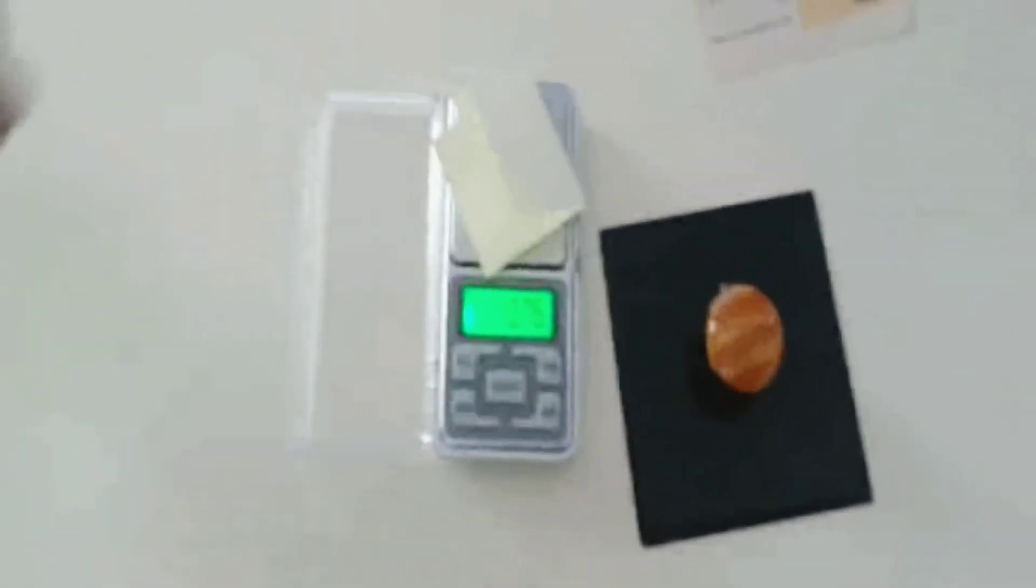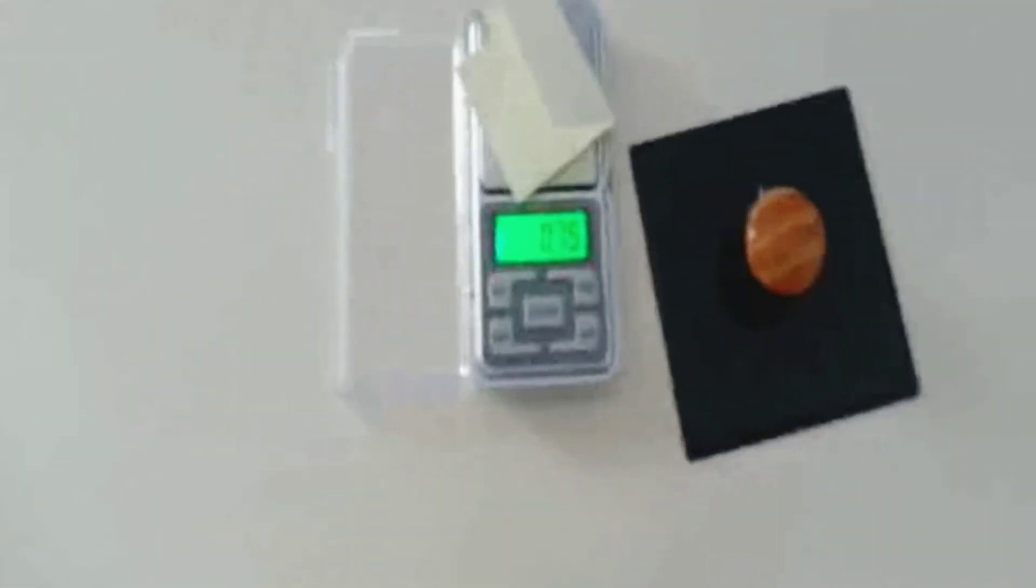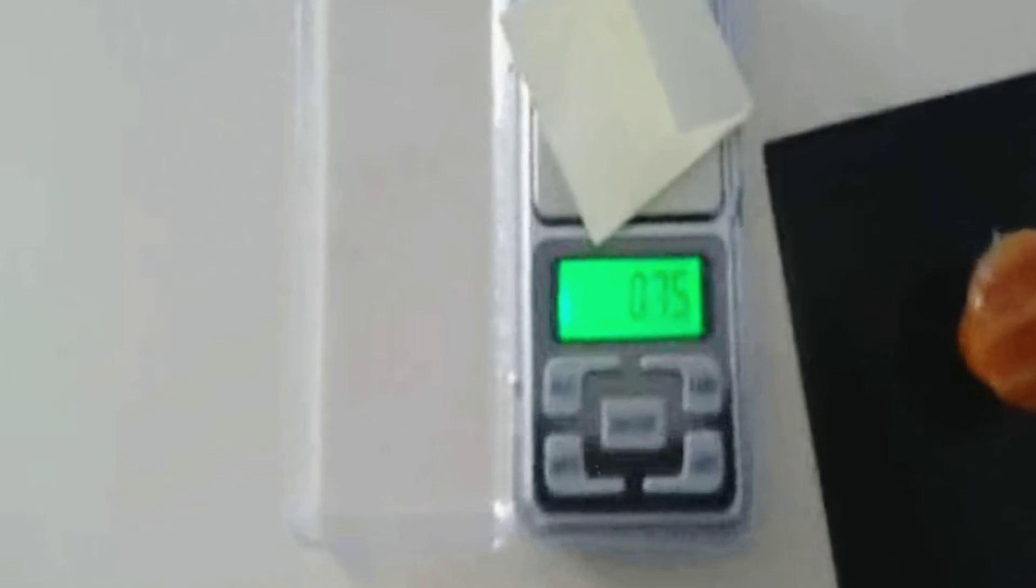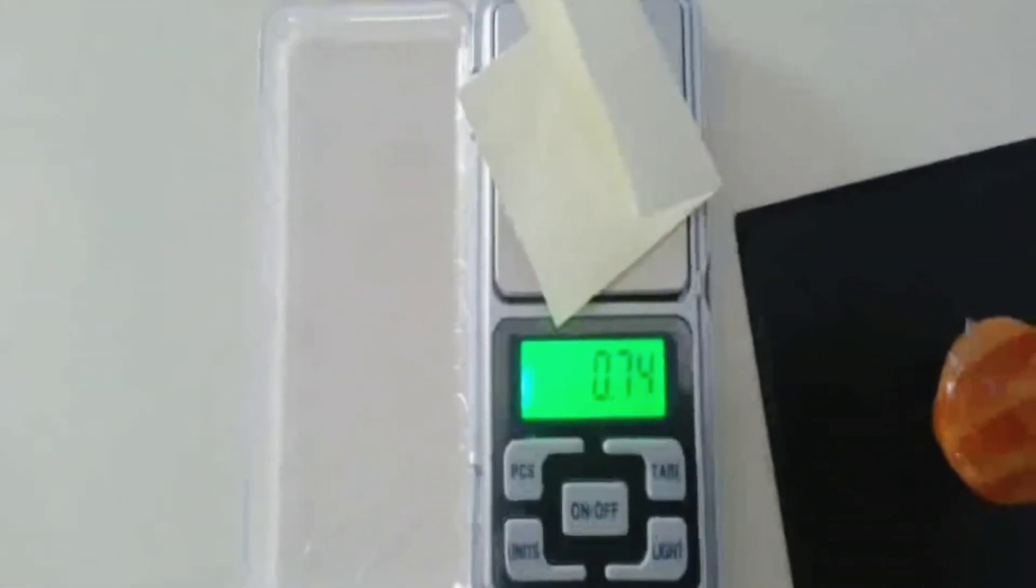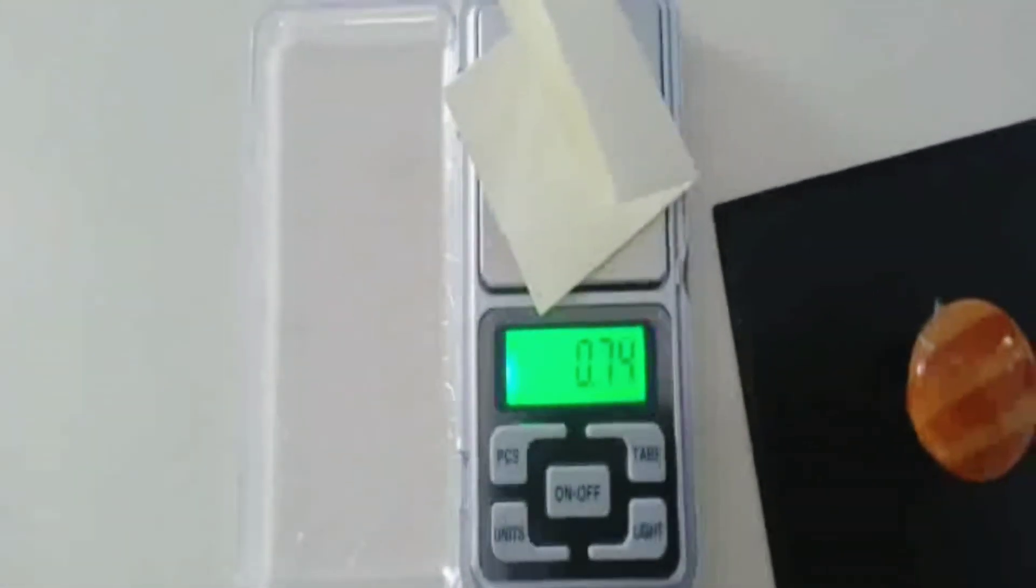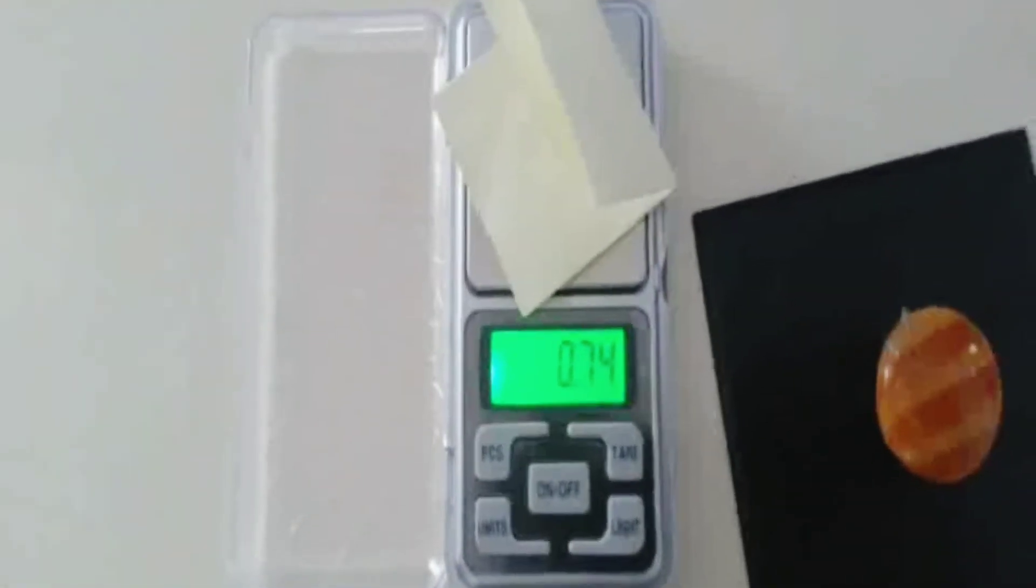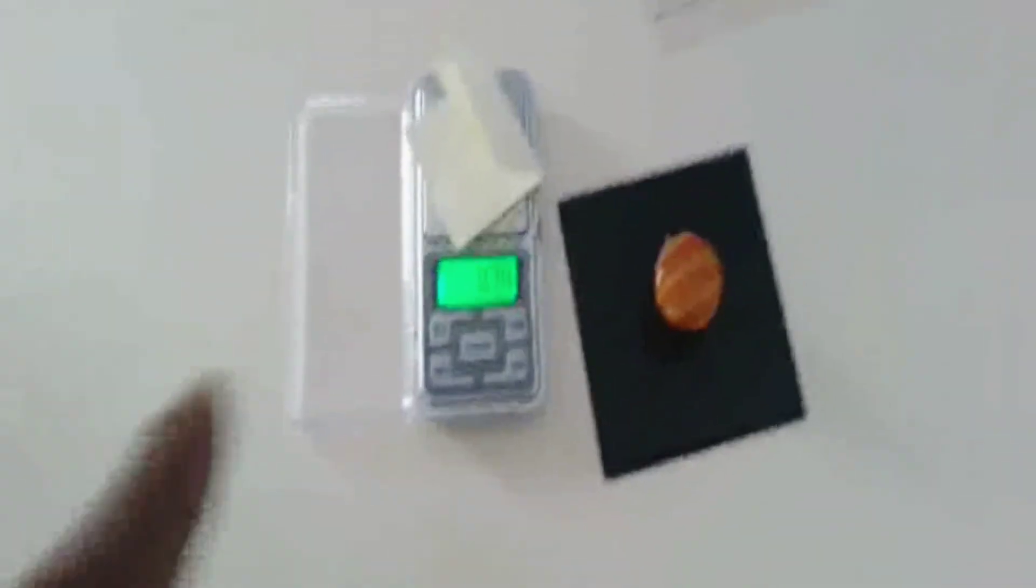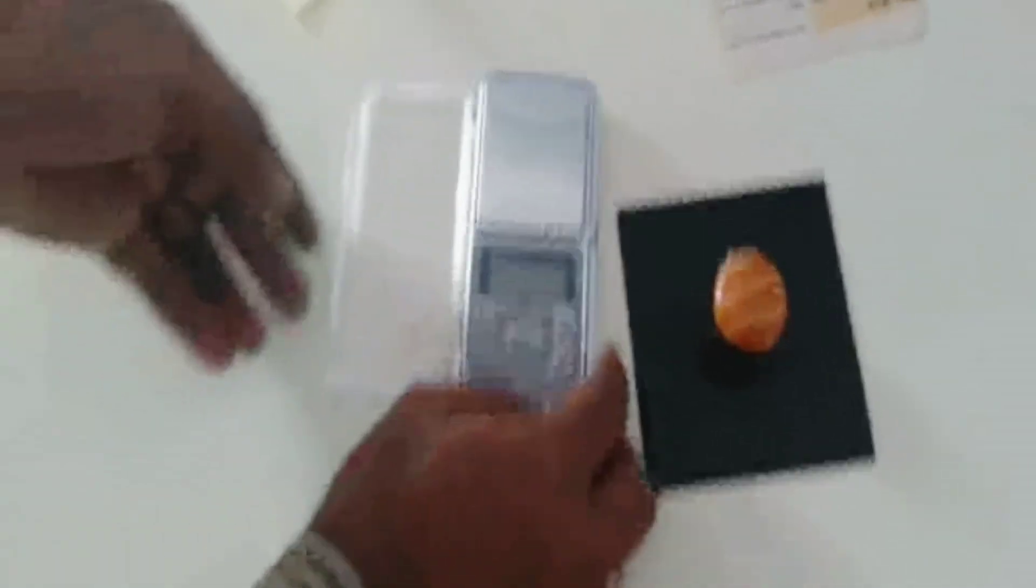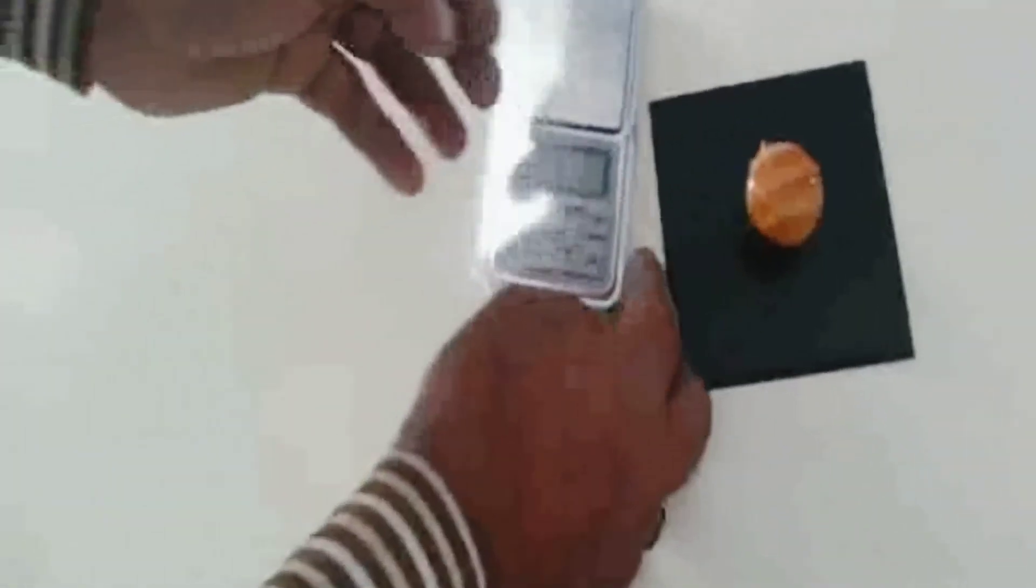We can directly put that sample over the pan. This will directly show you the GSM of that paper. This is 74 GSM. Only one button is in use, other buttons are not in use.